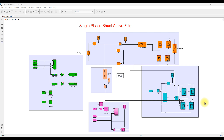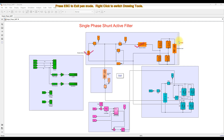This is a simulation model for testing the shunt active power filter in a single phase system. This system consists of a single phase voltage source, a source inductor, and an inductive nonlinear load — that is, a combination of a diode rectifier and an RL inductive load.